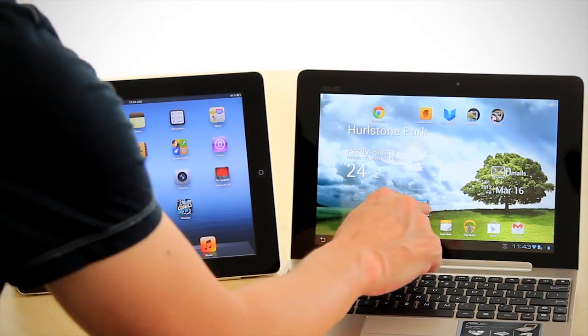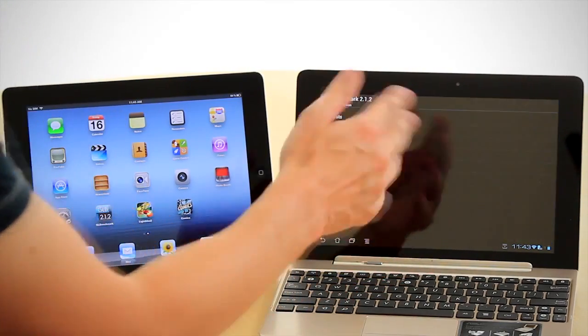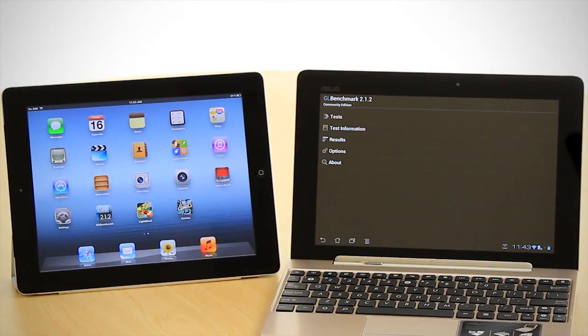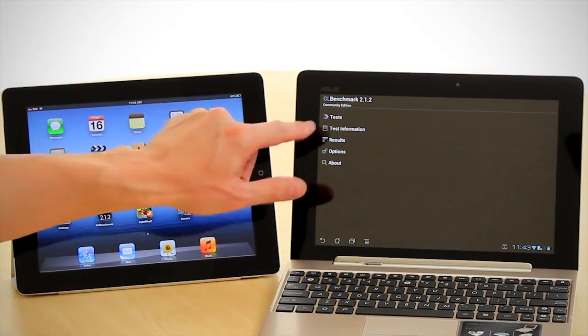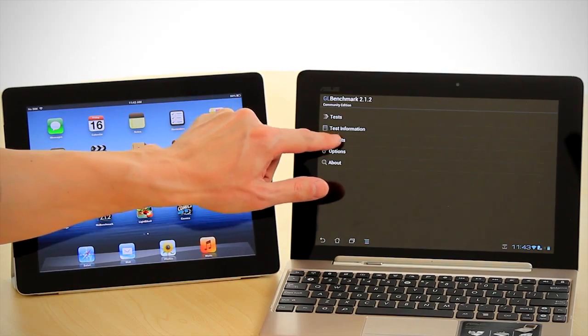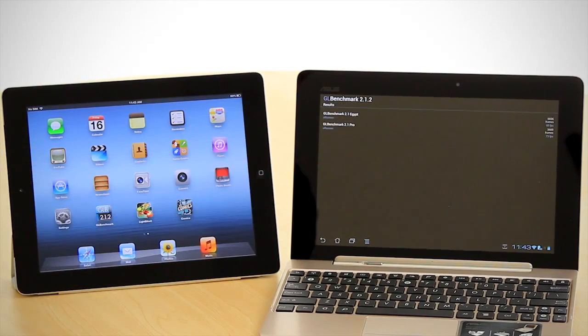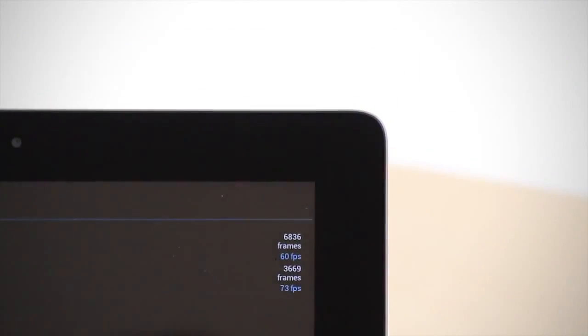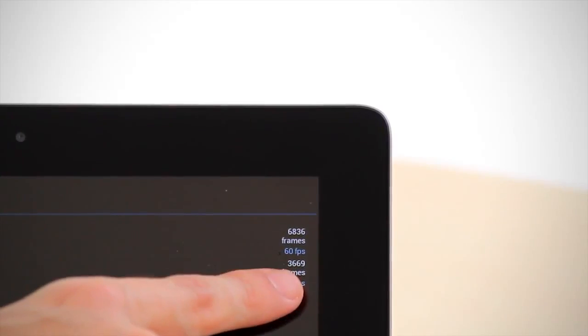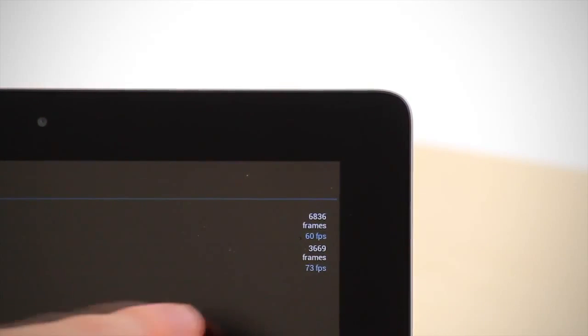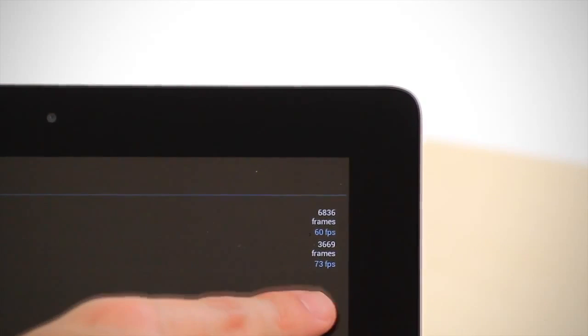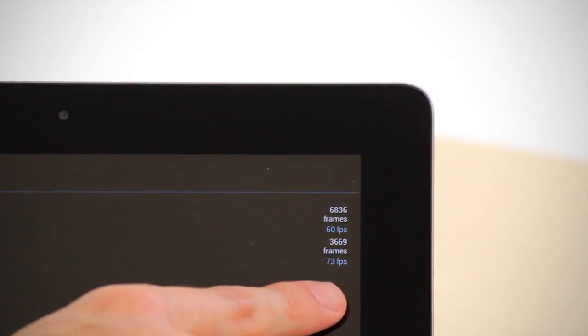So this is for how it handles 3D graphics. I'll bring up the result. Okay, so you can see here for the GL benchmark Egypt, we have 60 frames a second and on the GL benchmark Pro, we've got 73 frames a second.